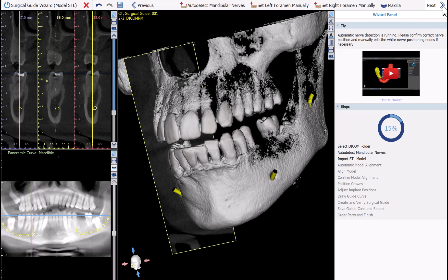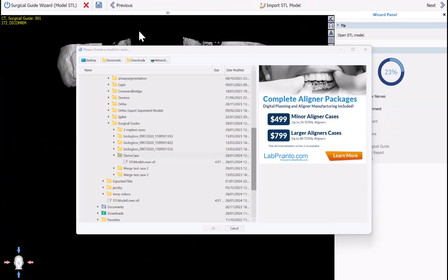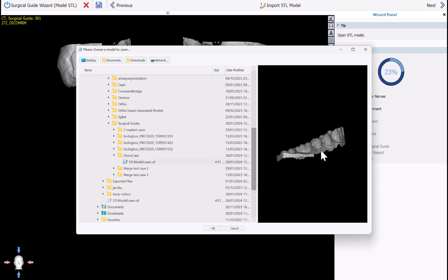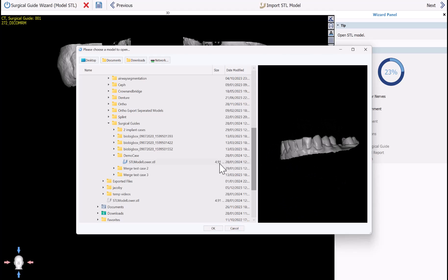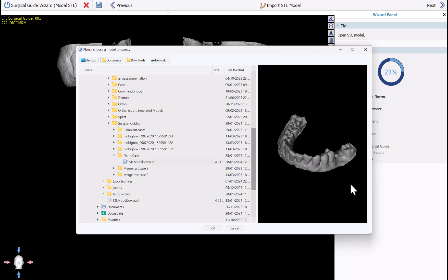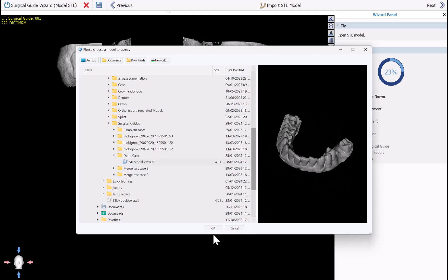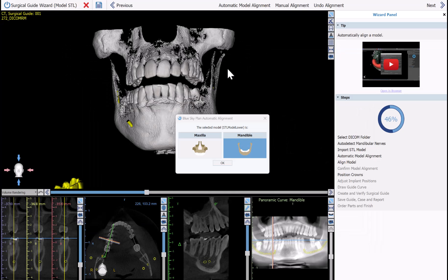The software is now prompting us to select the relevant optical scan. Go ahead and left-click on that — you can see a preview on the right side of the screen — then click OK. This is a mandibular case, so we're going to select Mandible and click OK.